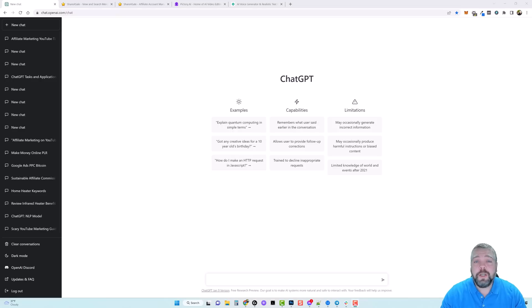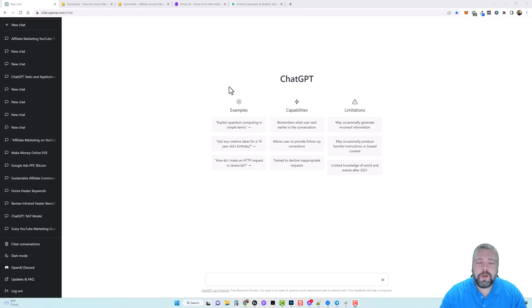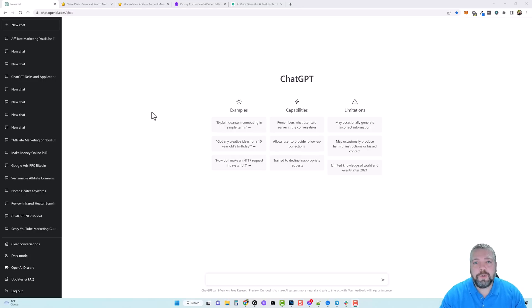Below this video I'm going to put the links to all the resources that I use to create this video with, in case you want to do it yourself. First of all, you obviously need access to ChatGPT — this is what we're going to use to create our script.